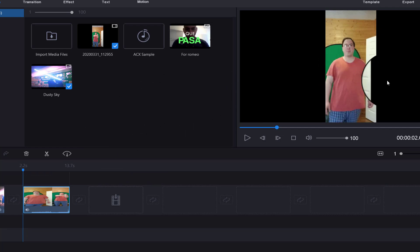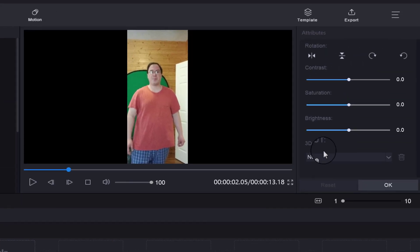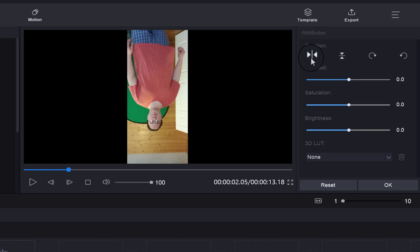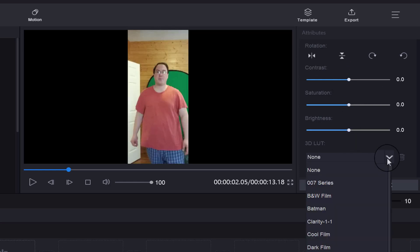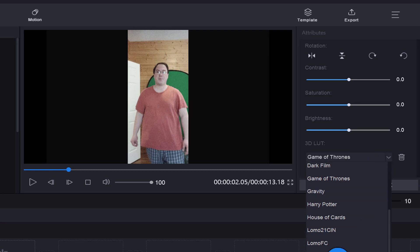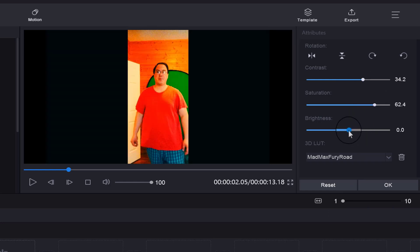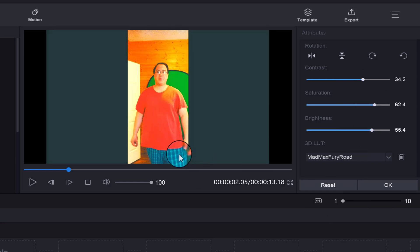These are just some test videos to start out with. If you have a video, we're going to show you how to edit it — you right-click on it and select Edit. It gives you attributes: rotation, flip horizontal, flip vertical. It also gives you filters such as a Game of Thrones look or a Mad Max Fury Road look. You can also adjust contrast, saturation, and brightness, so it allows you to adjust a lot of things.